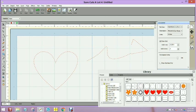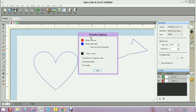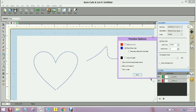When you preview it we're going to turn off the show cut lines so nothing is going to be cut, it's only going to be drawn.